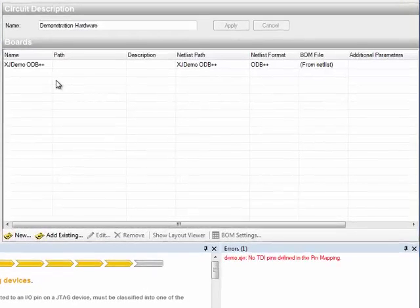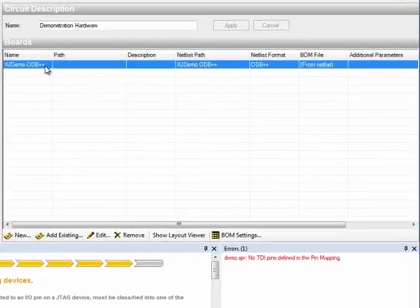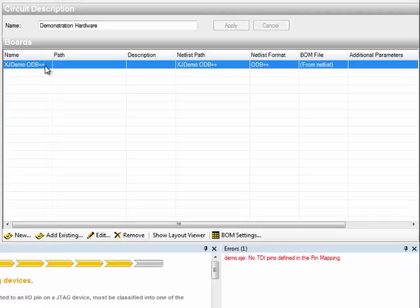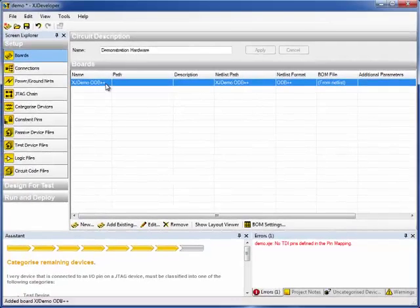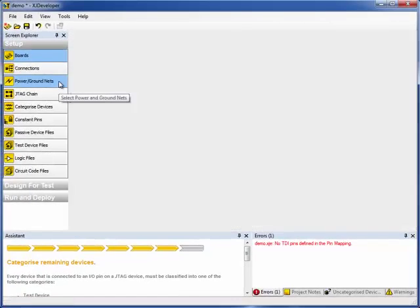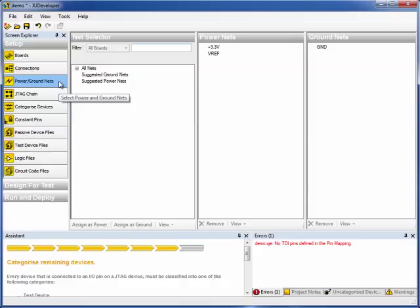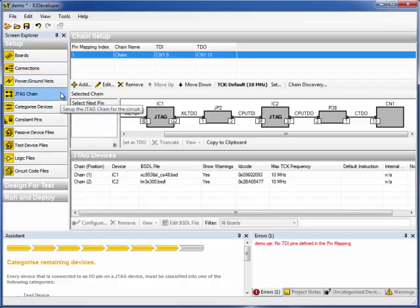So here I'm using the ODB++ description of the board, which has the BOM data embedded. You can still import the BOM in other formats if you want to. To save time here, I've already set the power and ground nets and I've also worked through the JTAG setup screen.